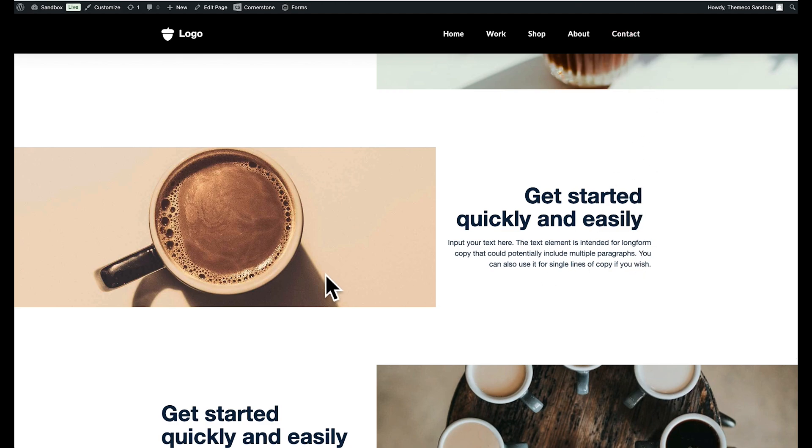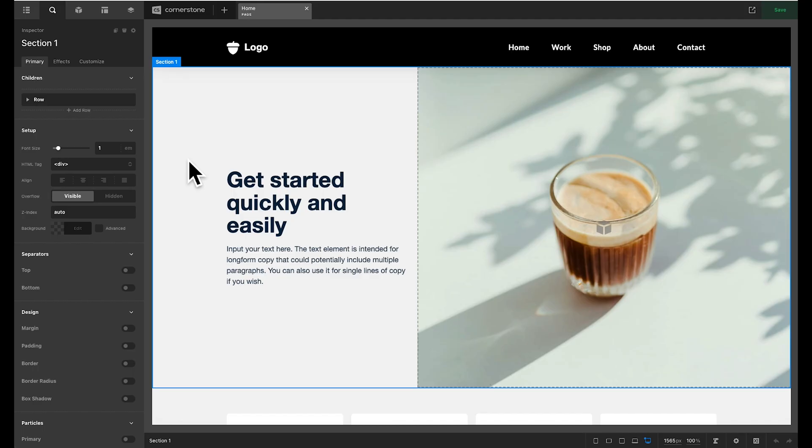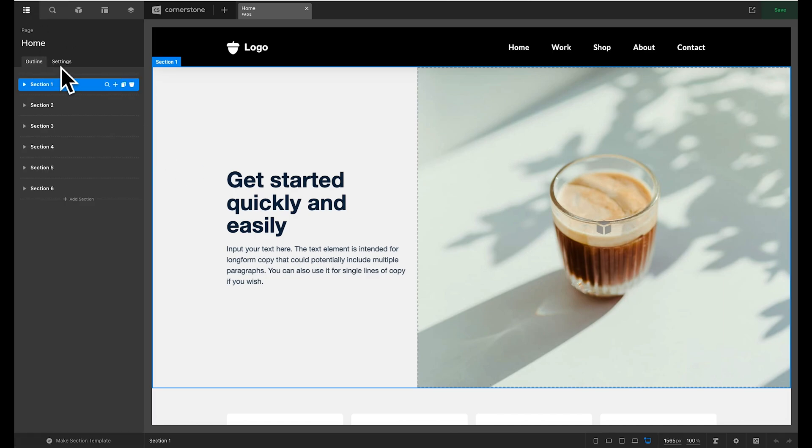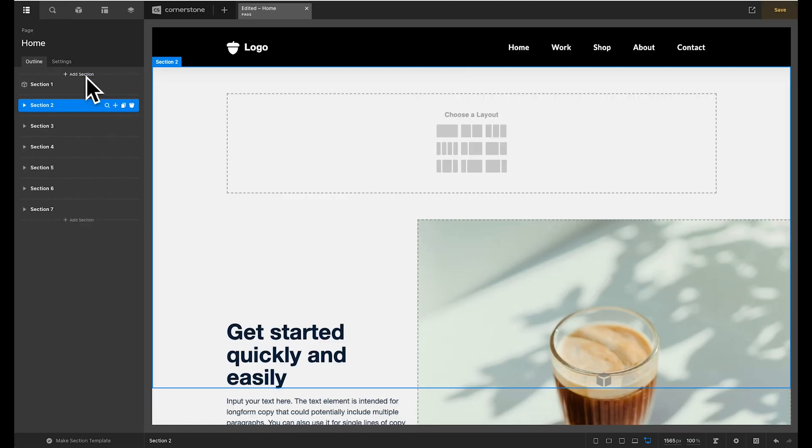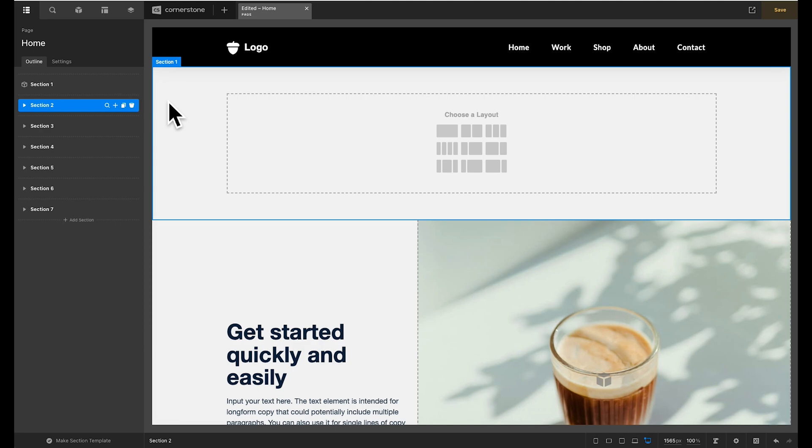Now this is actually super easy to achieve you just simply need to know where to look to do this so without further ado let's dive in. So here we are in cornerstone and we are actually going to start from scratch with a new section here. Within this section you could use something like the CSS grid element but we are going to keep things super simple by simply leveraging rows and columns.